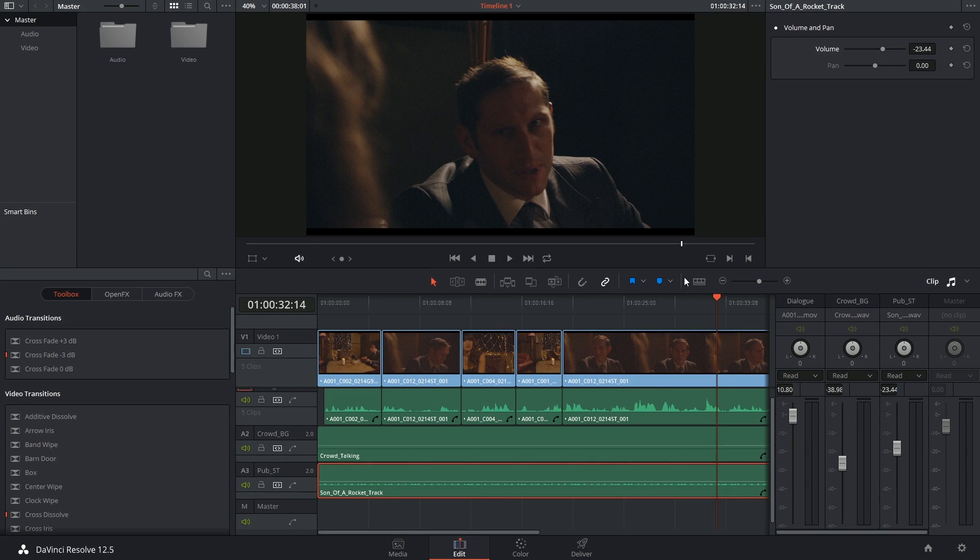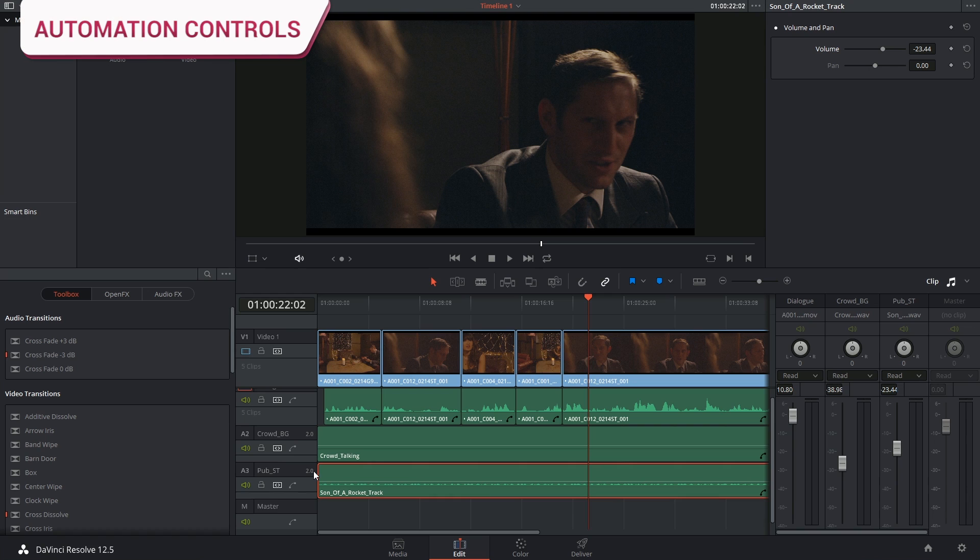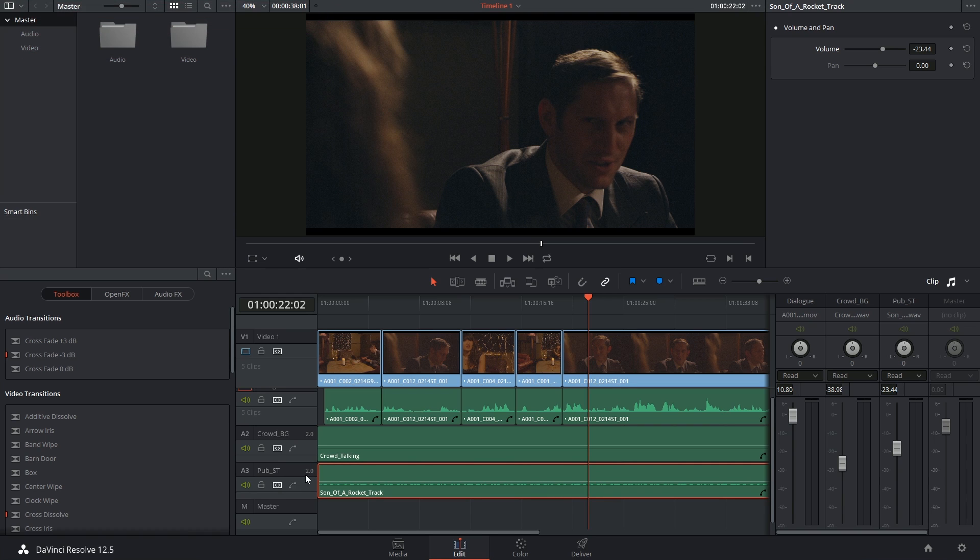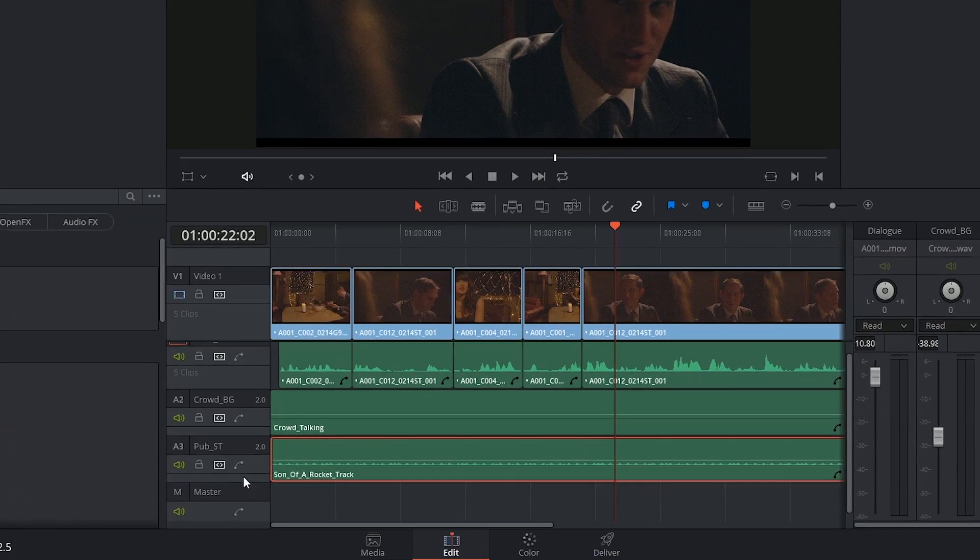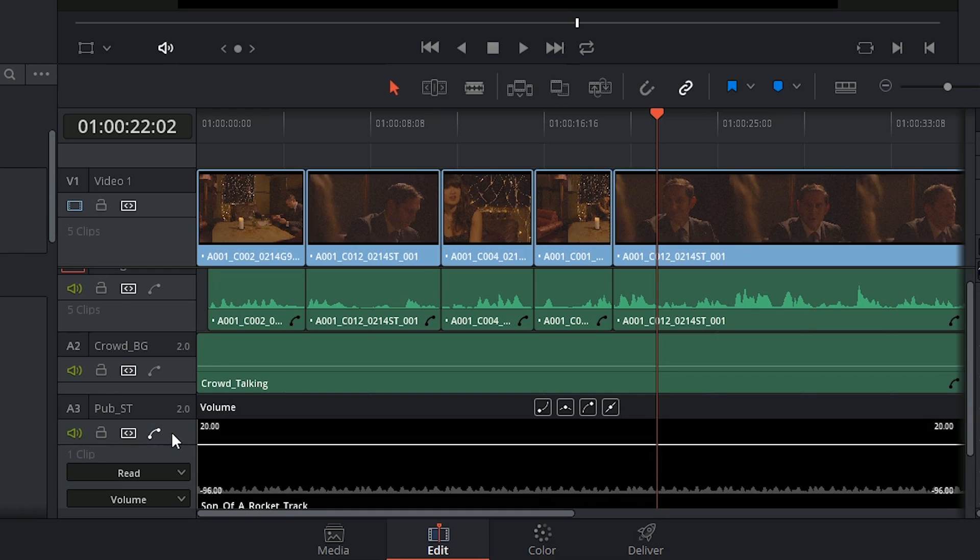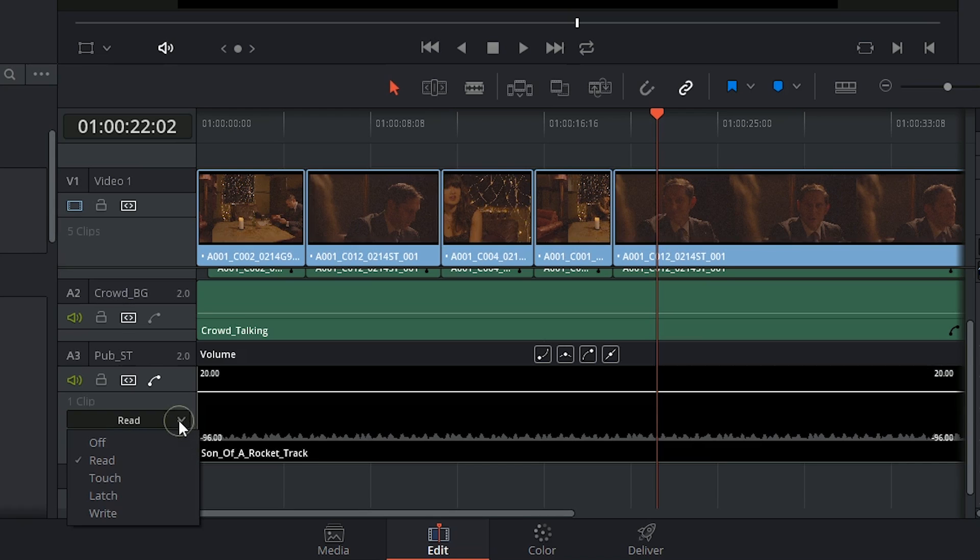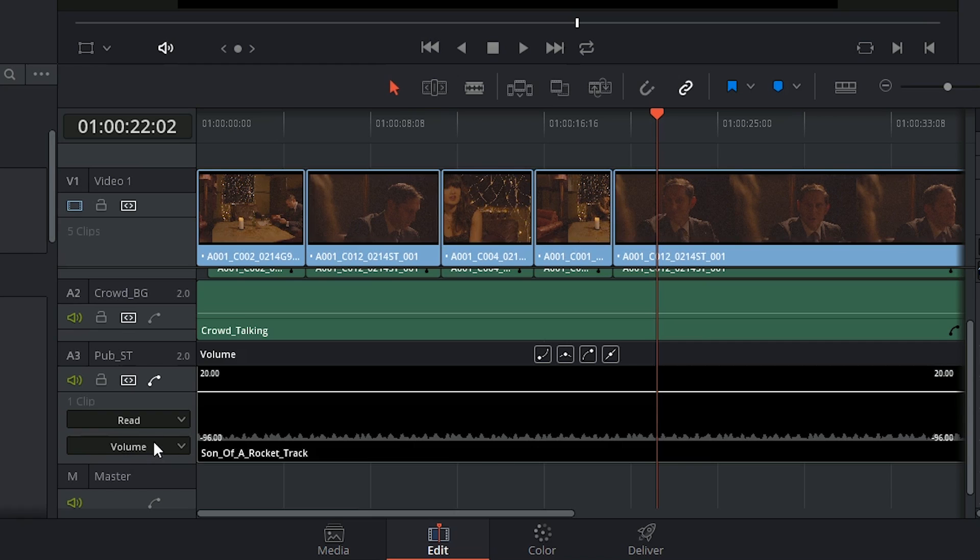I'm going to reset what I've just done and look at my automation controls. You can expose these controls in two ways. One is to open up your curves editor on either a clip or a track, and you can see this exposes a drop-down menu with the word read in it. When I click on this menu, it gives me all five automation controls. Beneath that, you have the ability to indicate whether you're going to be automating the volume or the pan.